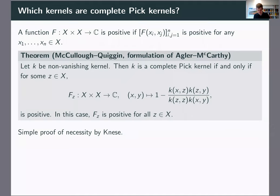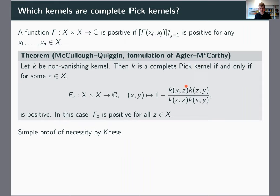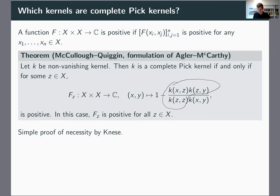There is a theorem usually called the McCulloch-Quiggin theorem, but in this formulation it's due to Agler-McCarthy. It characterizes which kernels are complete PIC kernels. Assuming we have a non-vanishing kernel K, the theorem says K is a complete PIC kernel if and only if there exists a point Z in your underlying set X such that the function one minus this ratio is positive. And if it's positive for one Z, then it's positive for all Z. A convenient way of reading the fraction is to think of it as one over the kernel, rescaled by a rank-one kernel.